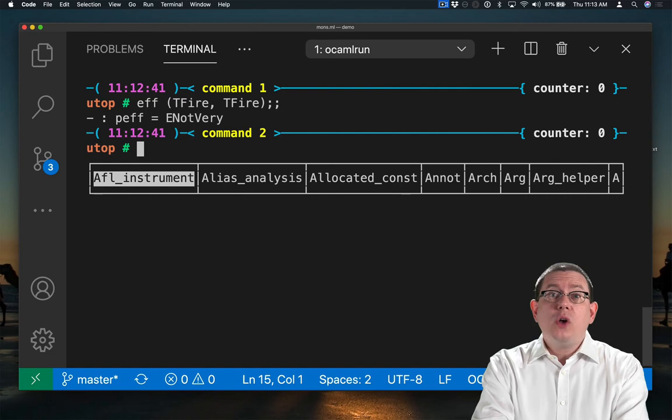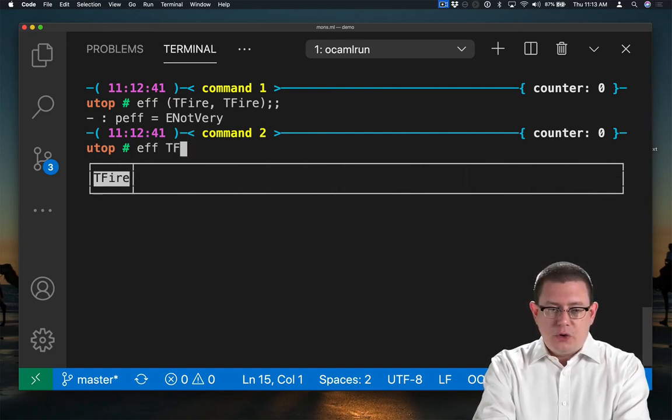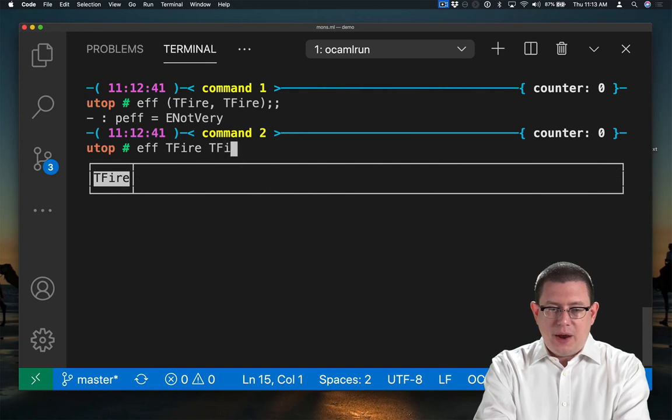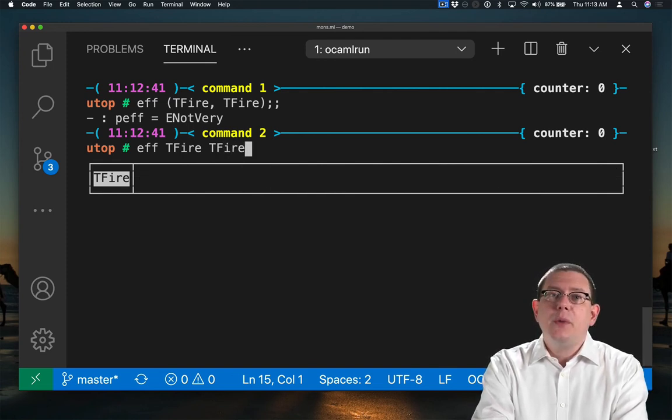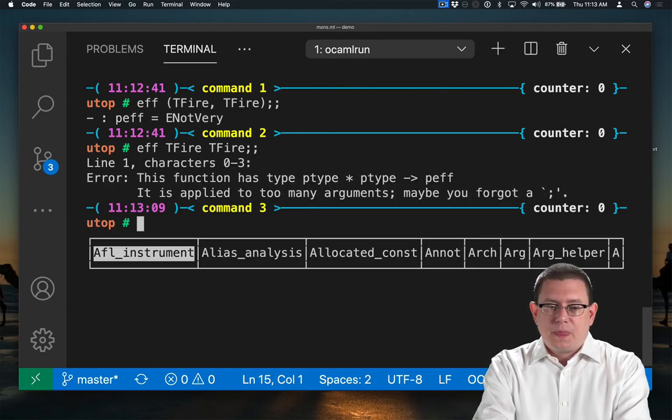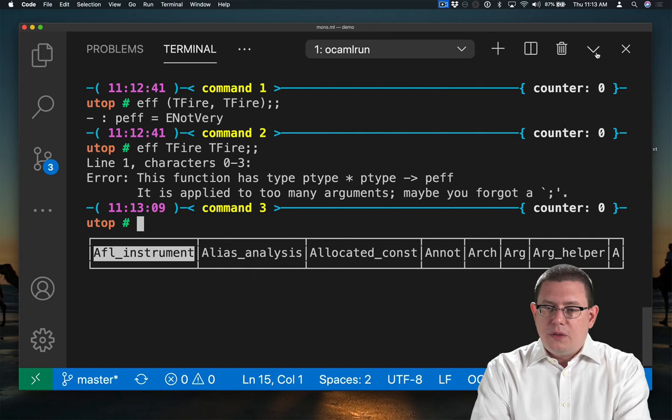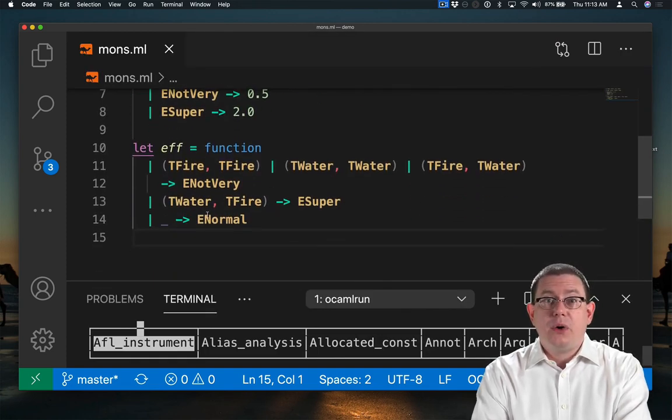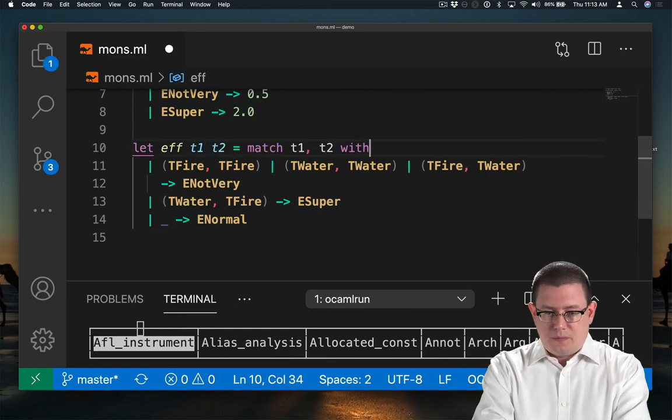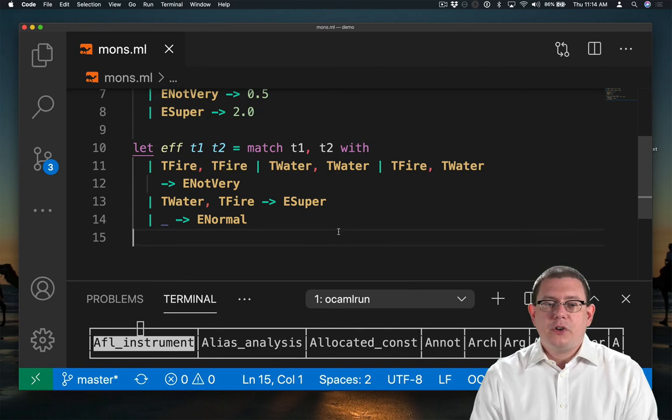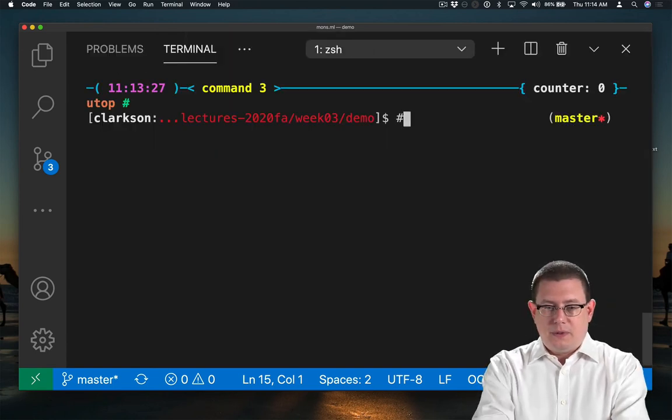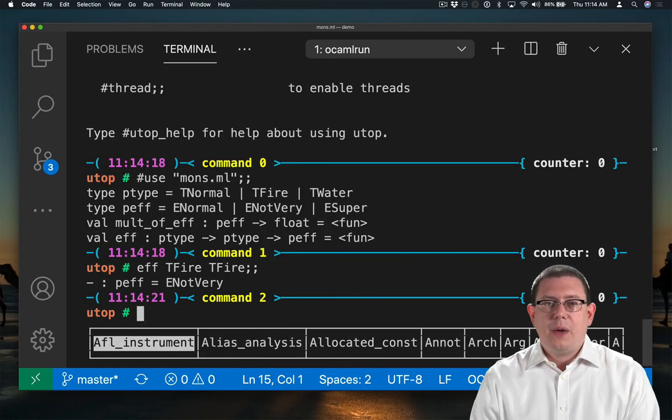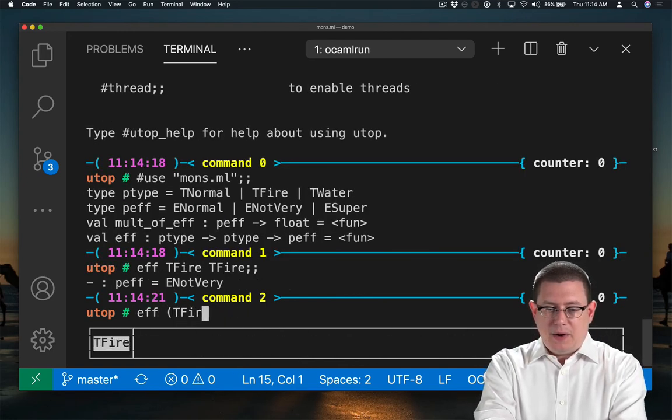You might also want to write this function in a different way such that it takes in those two arguments not as a pair, but separately as it were. Now we know there aren't really multi-argument functions in OCaml, but this is close enough. To write the function that way, we could go back and modify the code a little bit. Now we have a function that takes in those two separate arguments. And we could apply it to each of them individually, but not as a pair.